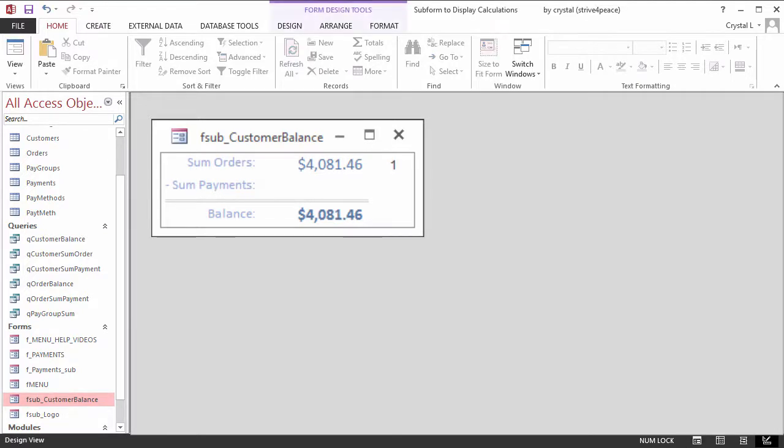When you name the objects you create in Access, choose logical names. Also, think about uppercase and lowercase. Access does not generally make a distinction between case, but human eyes do.